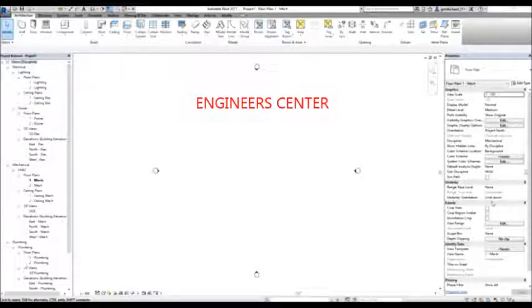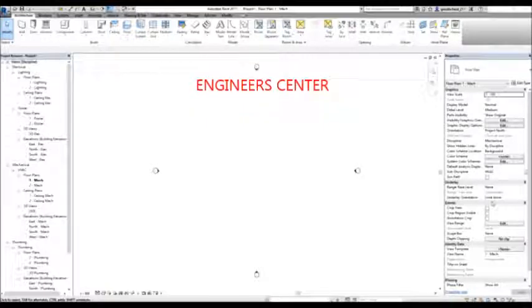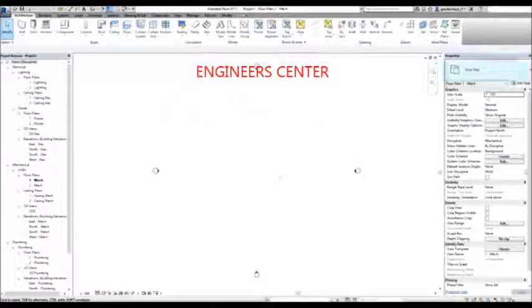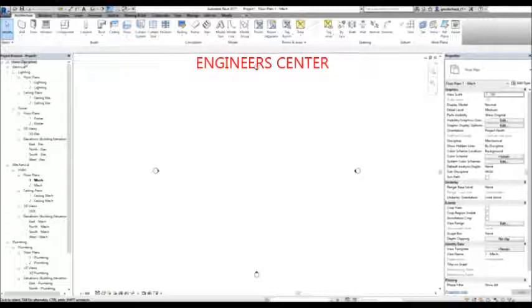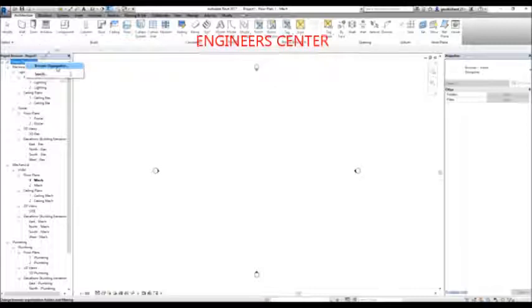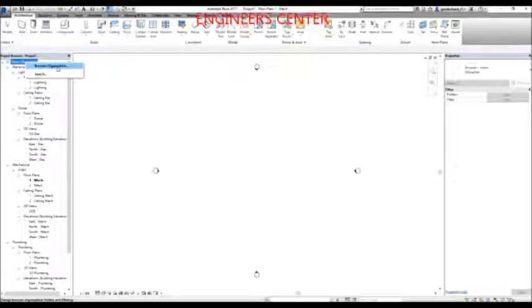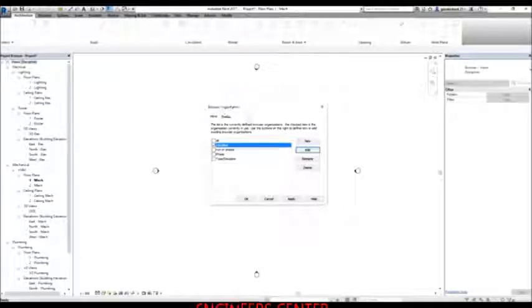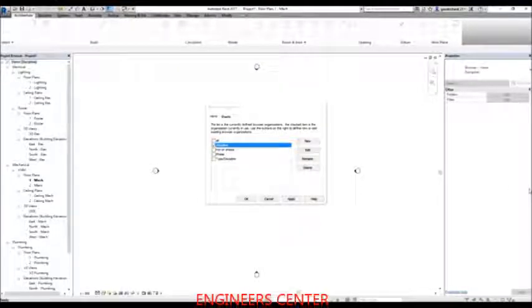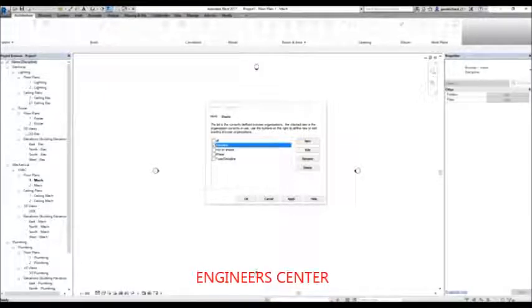After that, I'm going to organize the project browser. To do that, you can right-click on views and then select 'Browser Organization'. This is how you modify your project browser. So I right-click, select browser organization, and you can see the browser organization dialog — you can customize your browser organization from here.